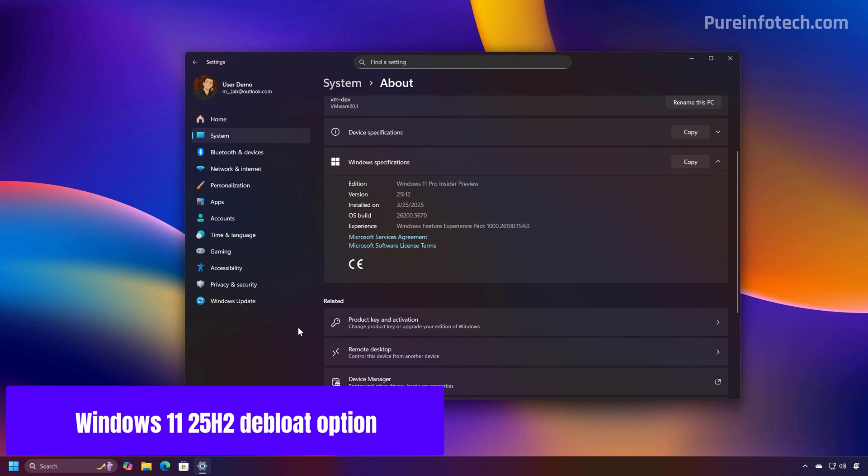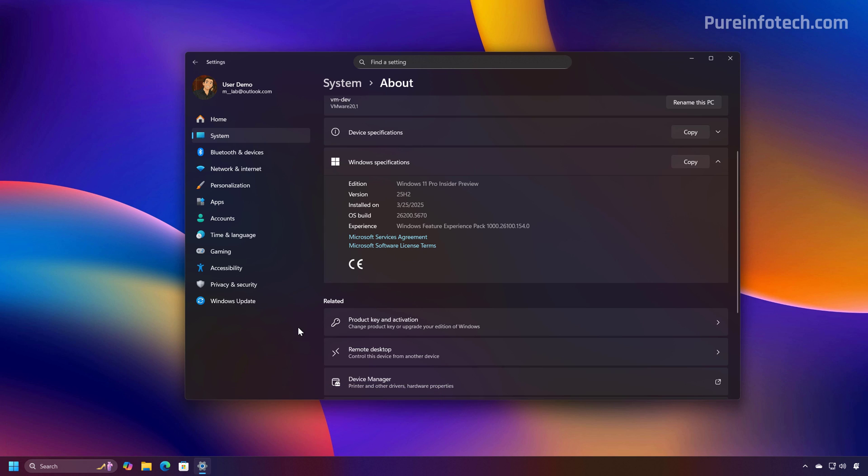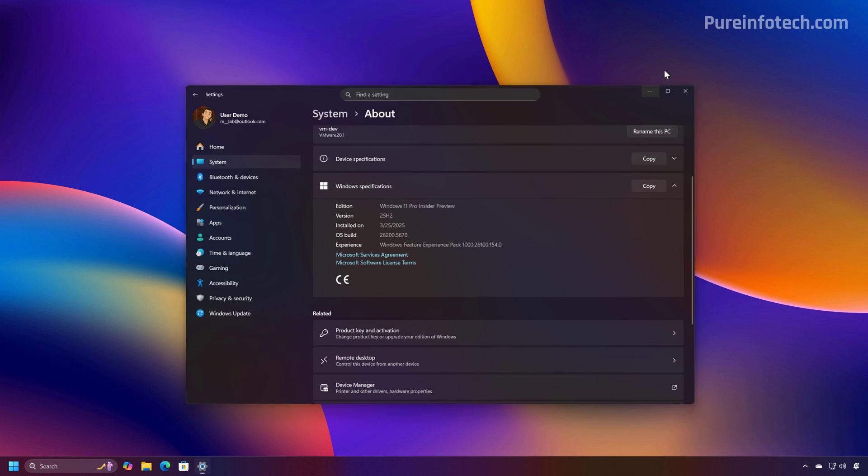First, the option is available in the form of a policy, so it can only be configured through the Group Policy Editor, meaning that it is only available for Windows 11 Pro and higher releases, not Windows 11 Home. Also, since this appears to be aimed at network administrators, there is a good chance that we won't see this setting for Windows 11 Home. However, it might be possible to use the registry to accomplish the same results.